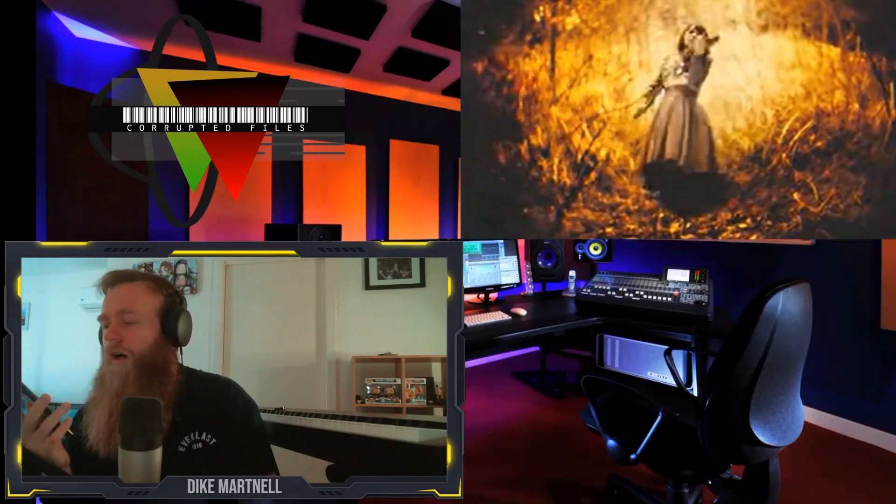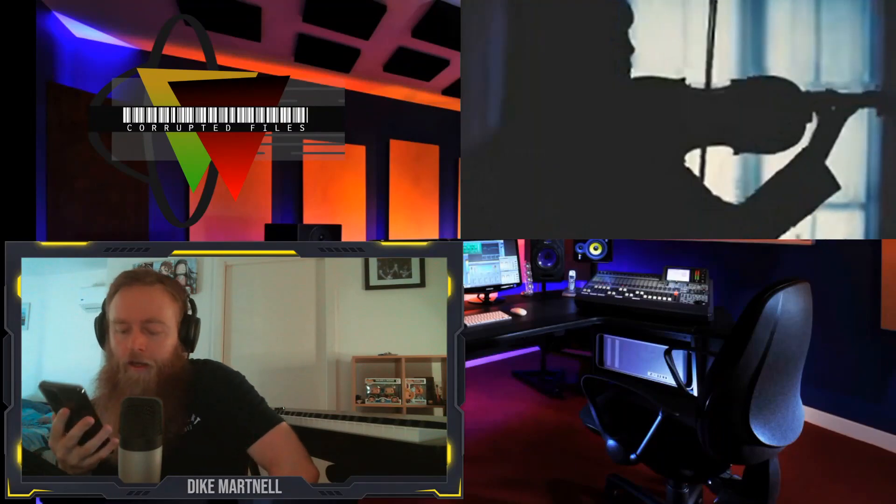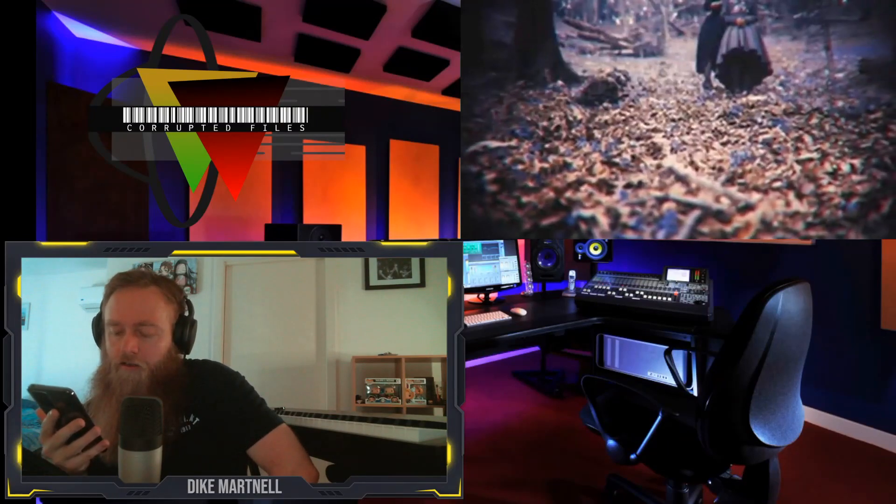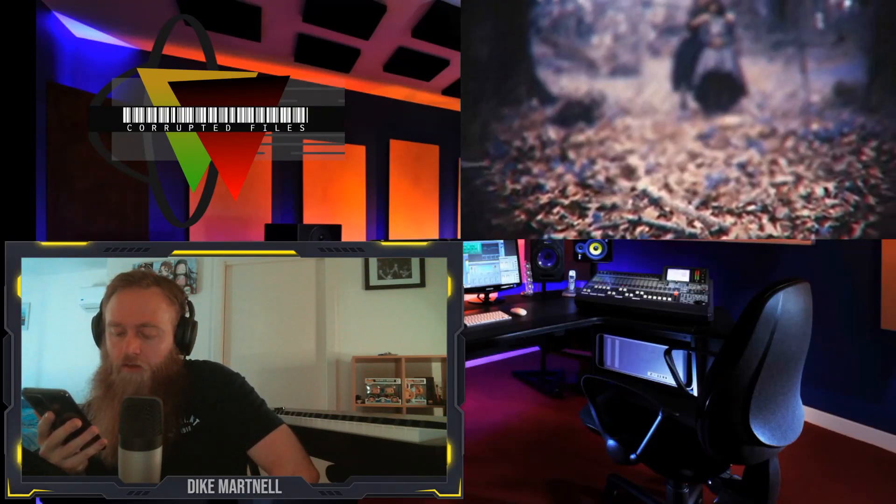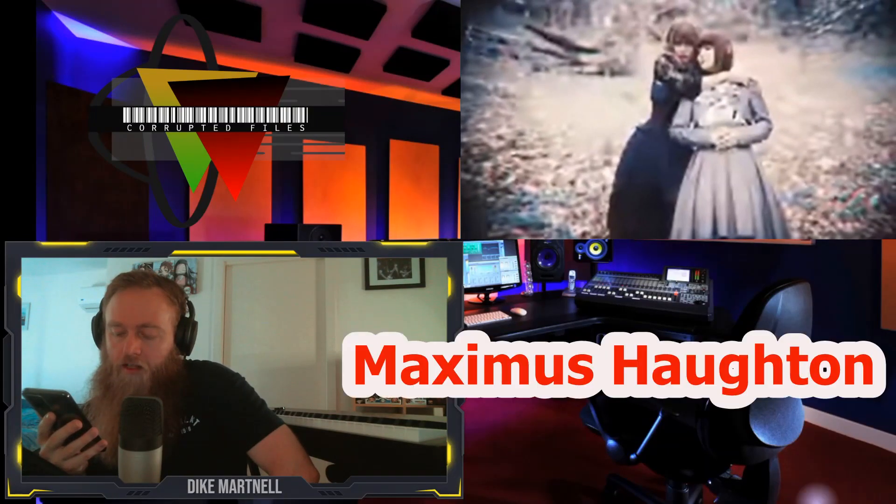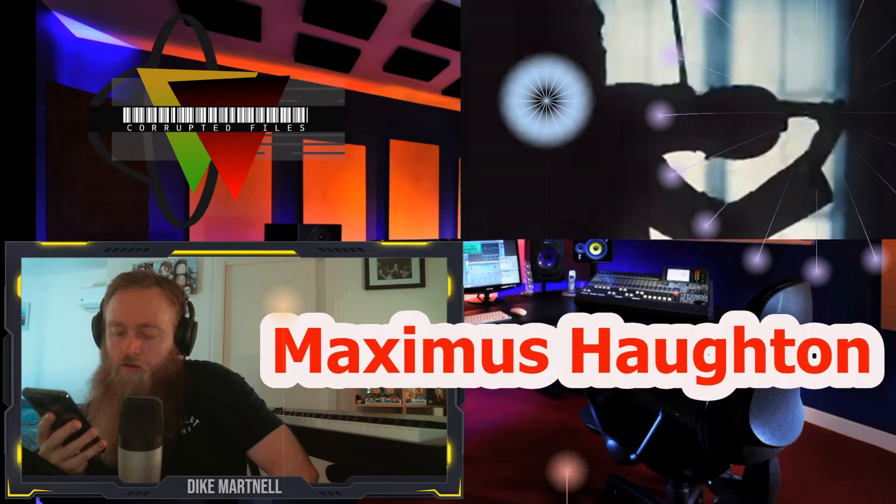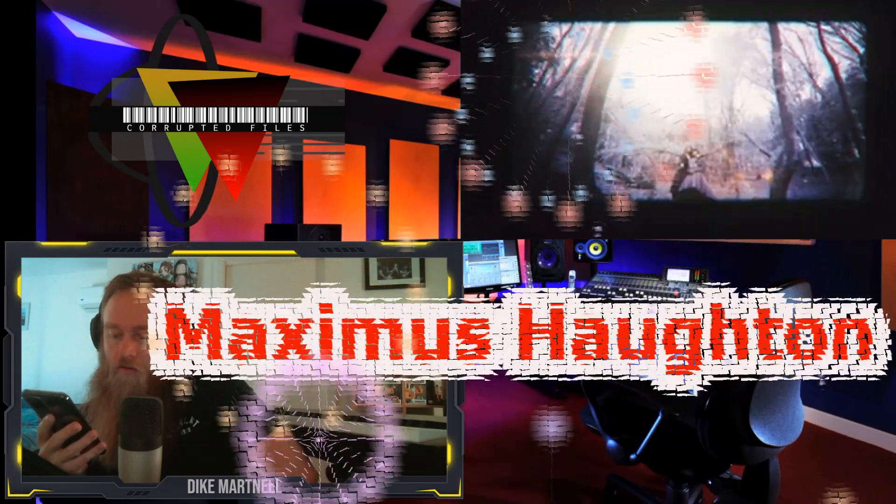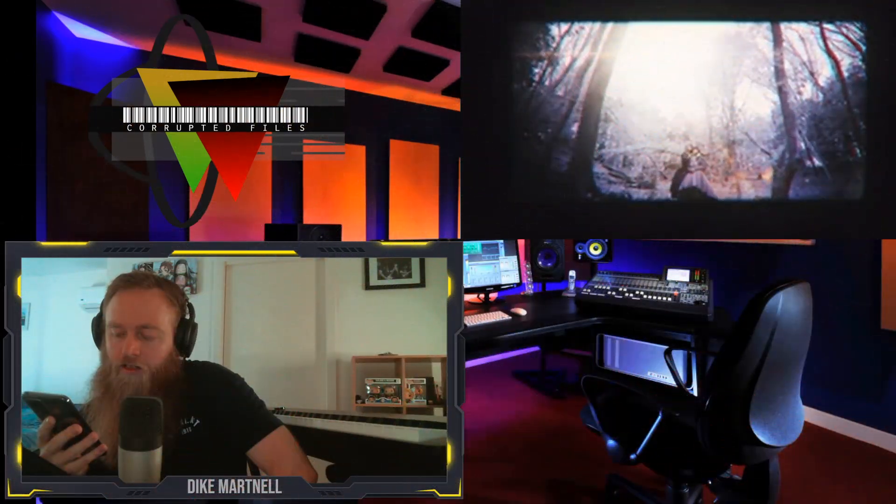And this is from returning viewer Maximus Horton, who says if you want something by Fuki that's just a bit different, Fuki Kamisama wa Kito. And Maximus has said all I'll say about it is it's just beautiful.